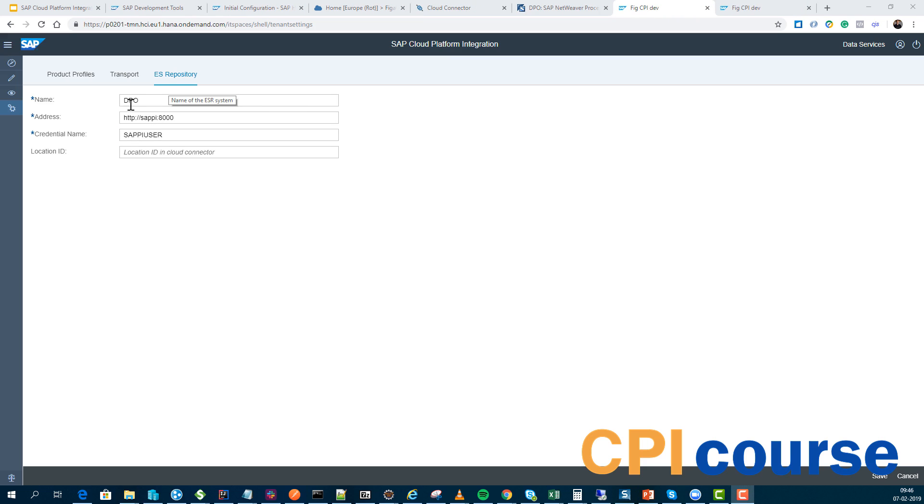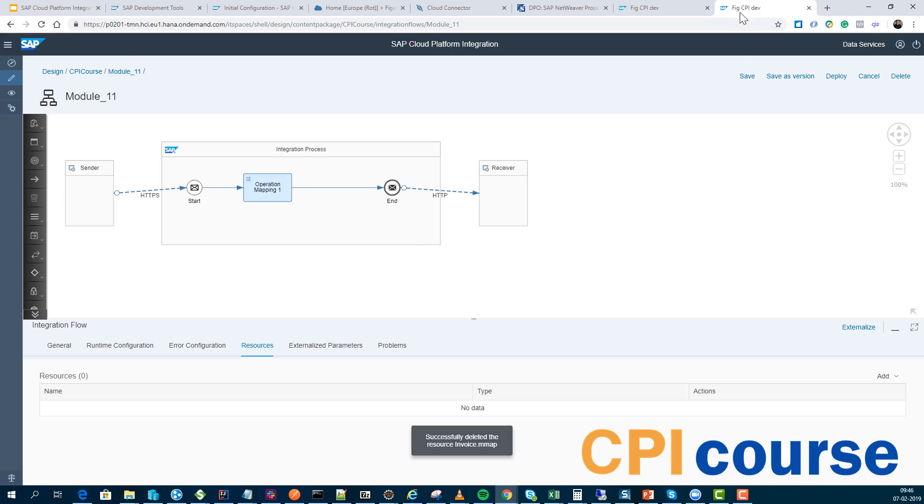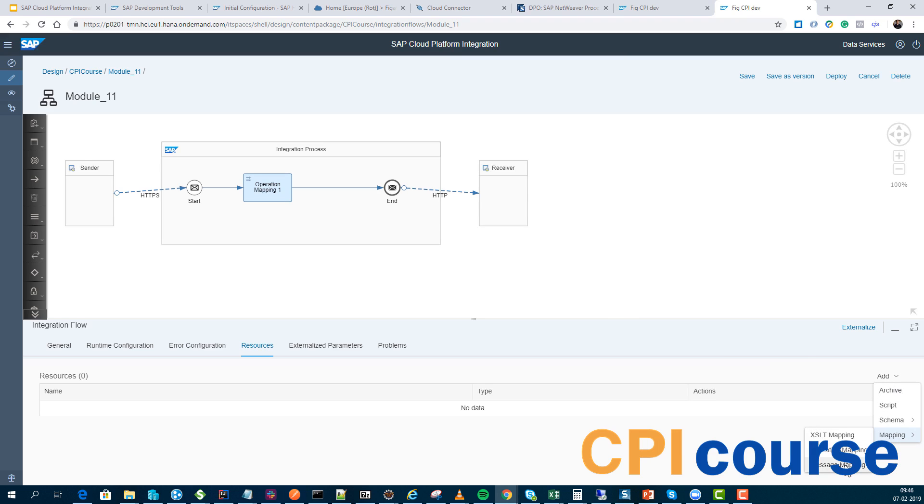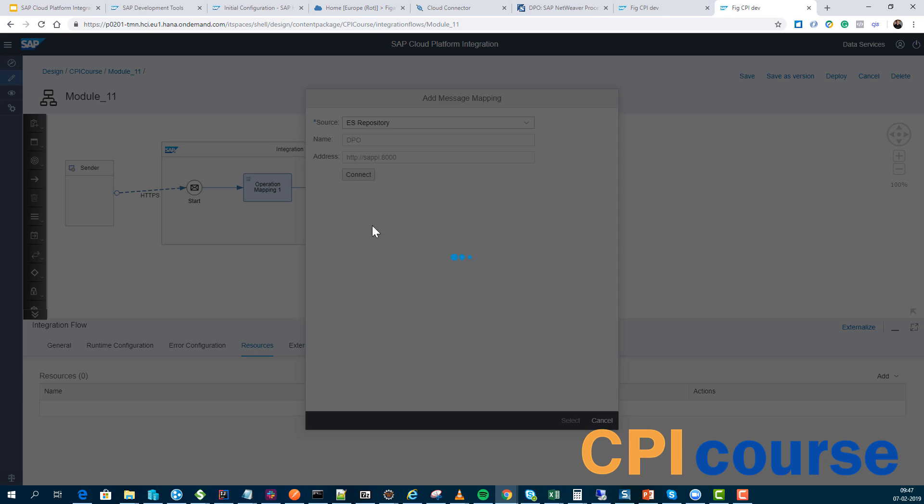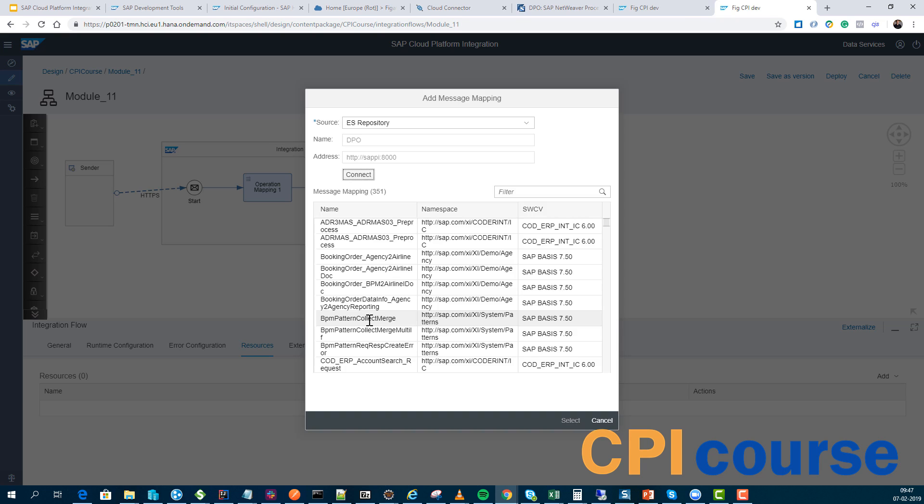Now I've configured it. I've added DPO, the URL, and then I've created a username and password for it. That means that when I go onto my channels here, I can actually go under here say mapping, message mappings. I can then select where it should find these and it's the repository.